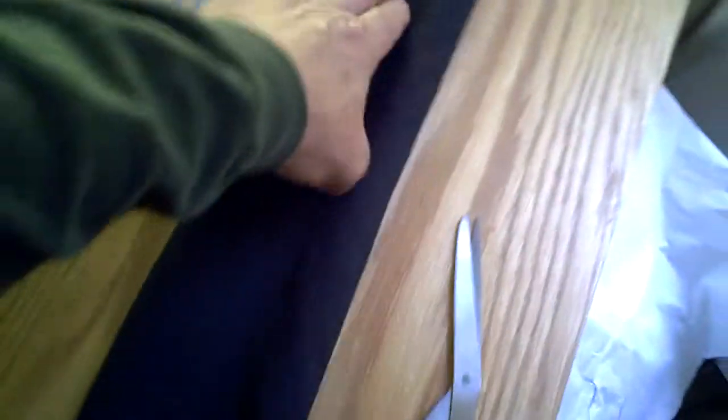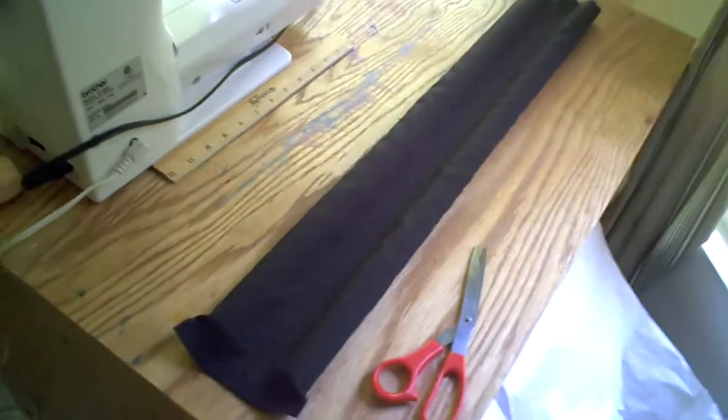So there you have it. We're doing a little sewing here in the morning.